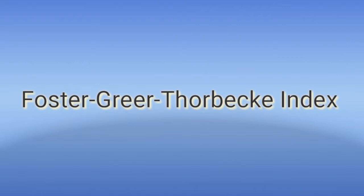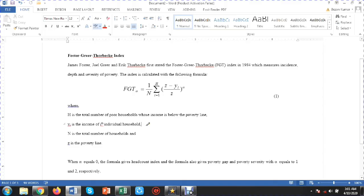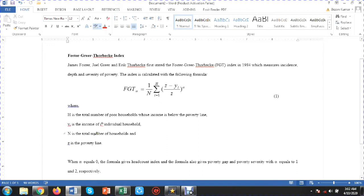Before going to the measurement, let's have a look at the theory. James Foster, Joel Greer, and Eric Thorbecke in 1984 first formulated an index known as the Foster-Greer-Thorbecke index. The formula is: FGT(alpha) equals one over N, multiplied by the summation term.